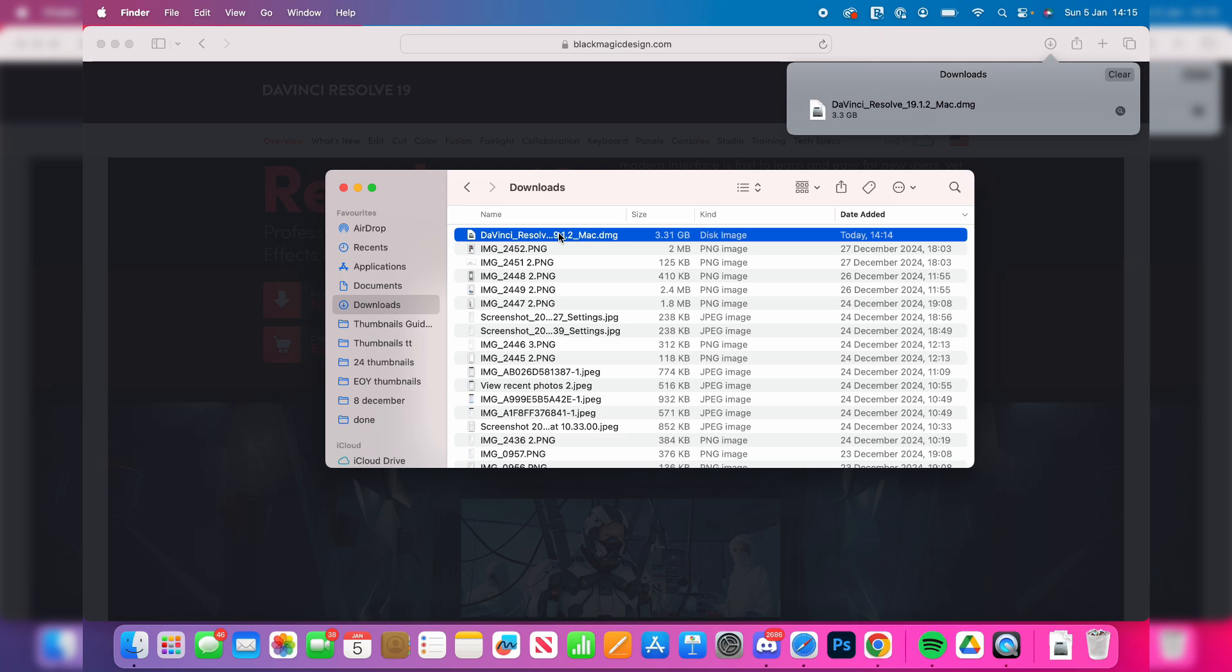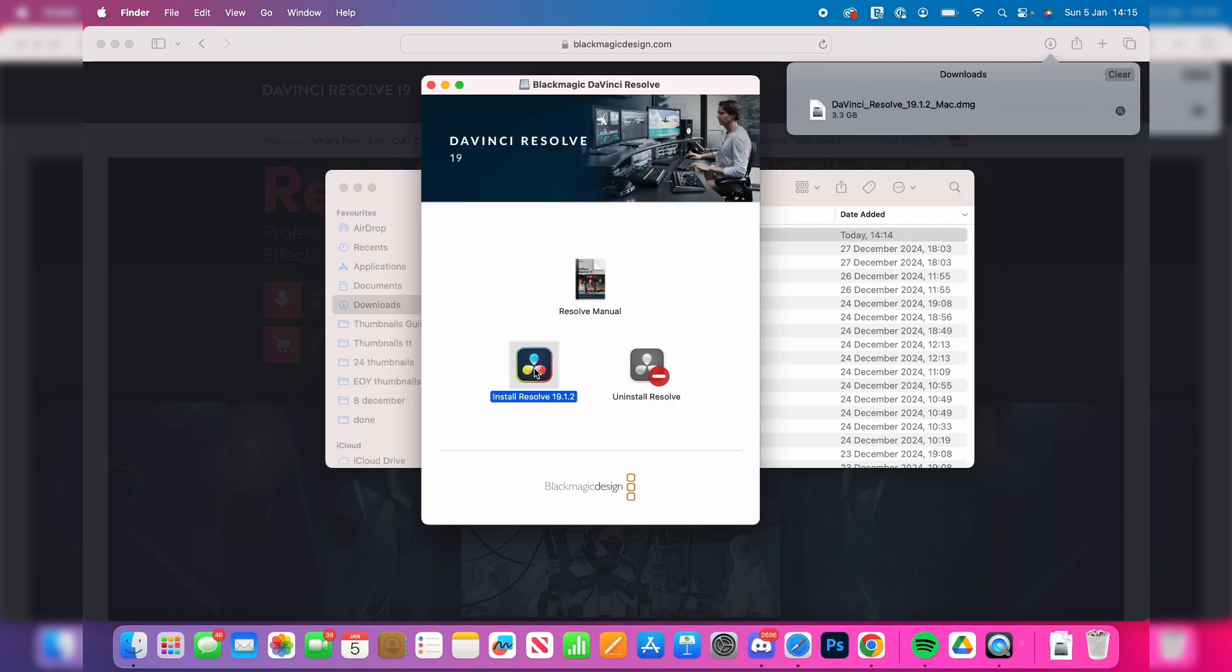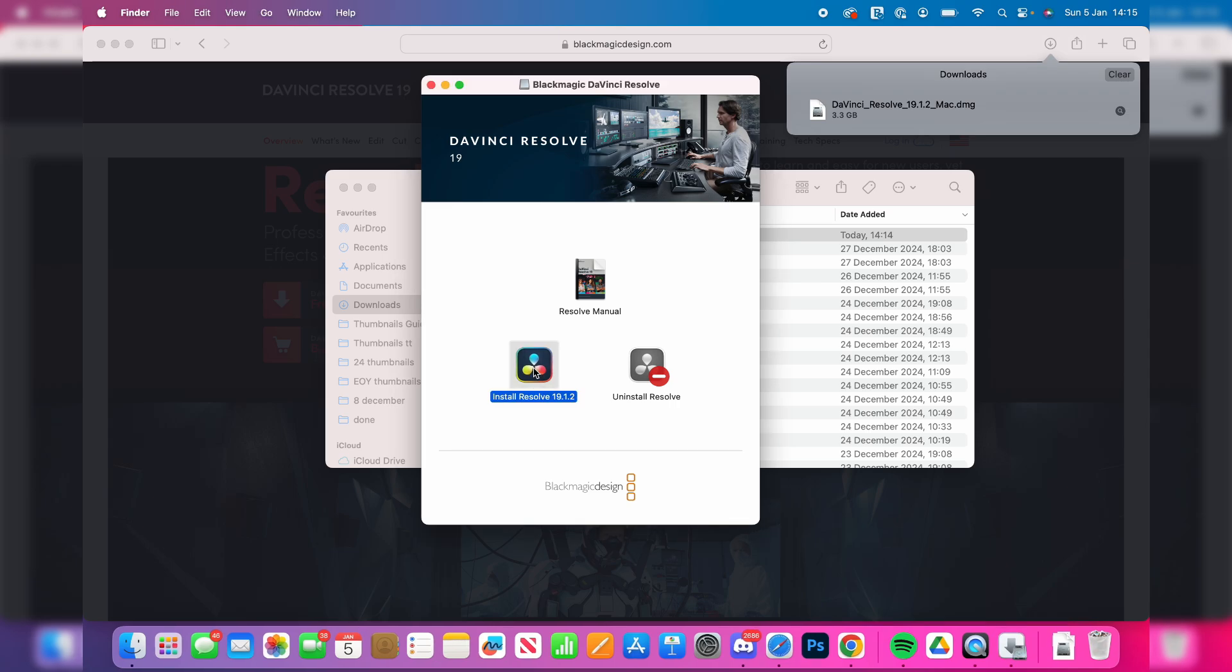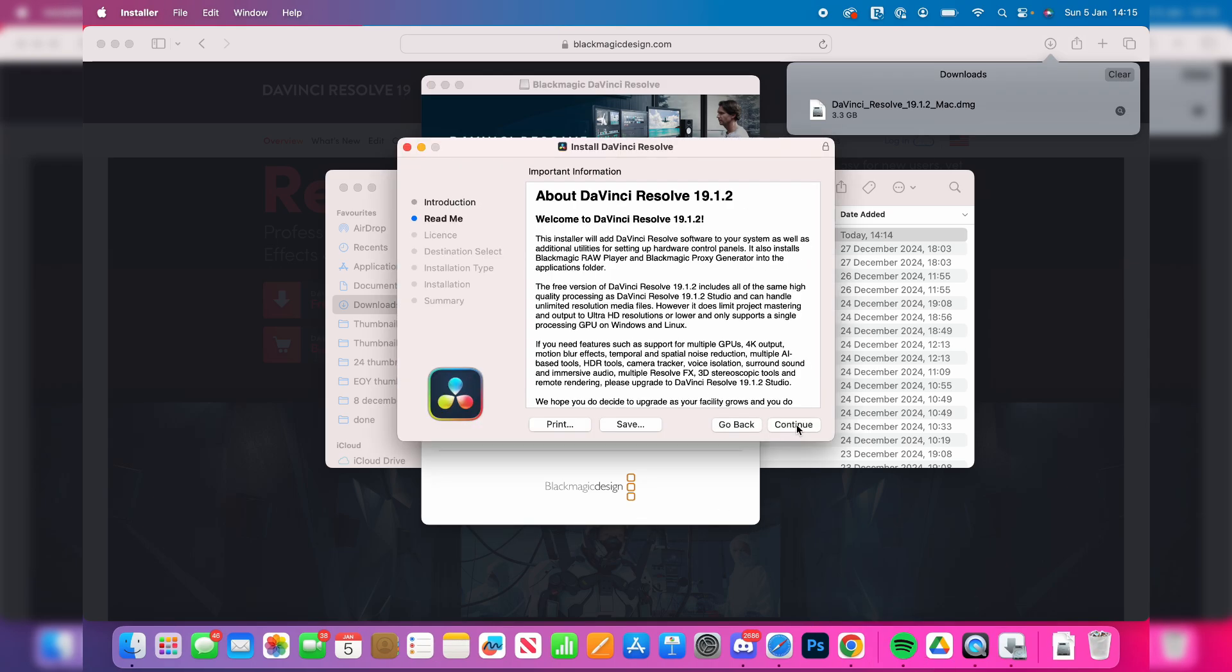Then we can run the DMG here, so what you need to do is double tap Install Resolve and it's going to start the installer. Now we can go through this, so we can press Continue.